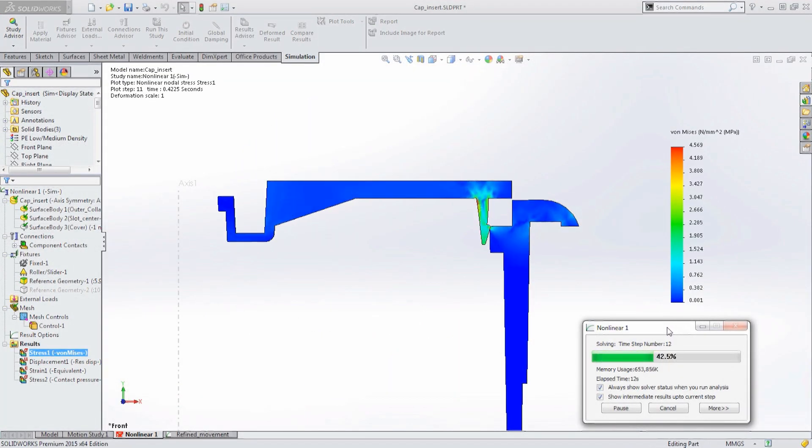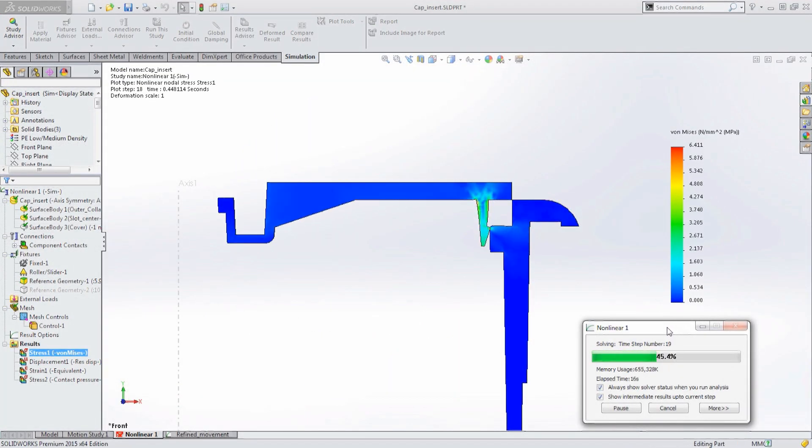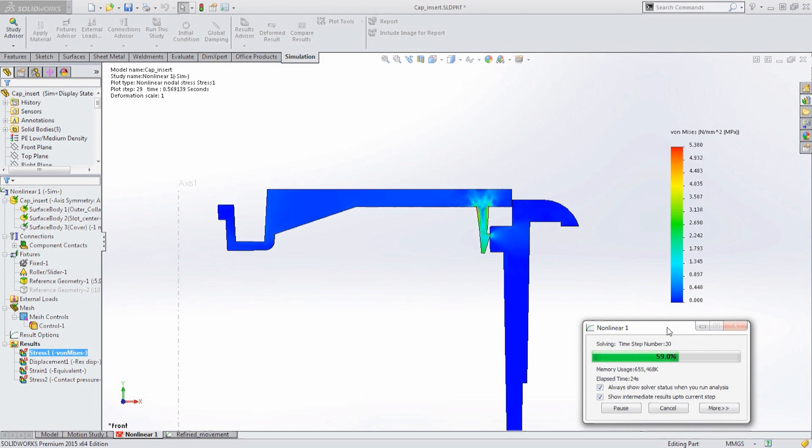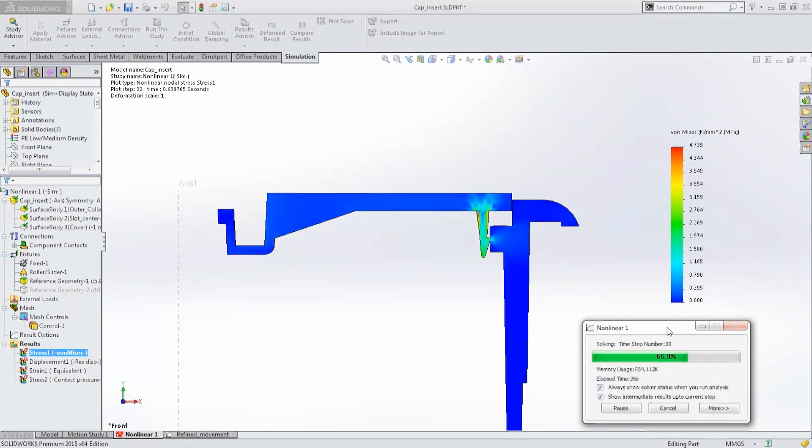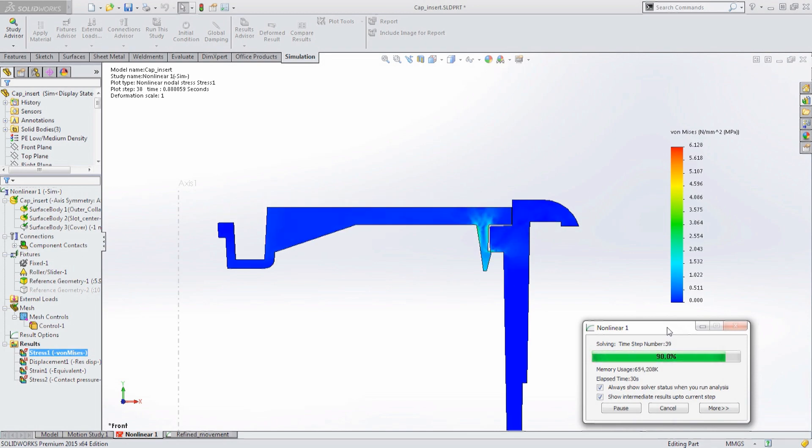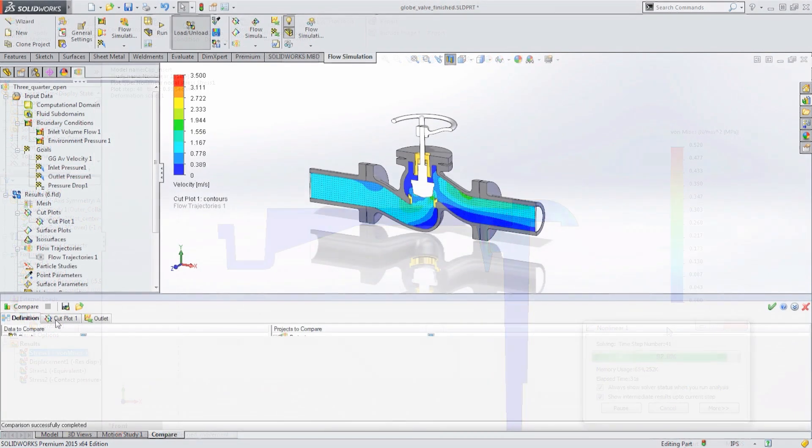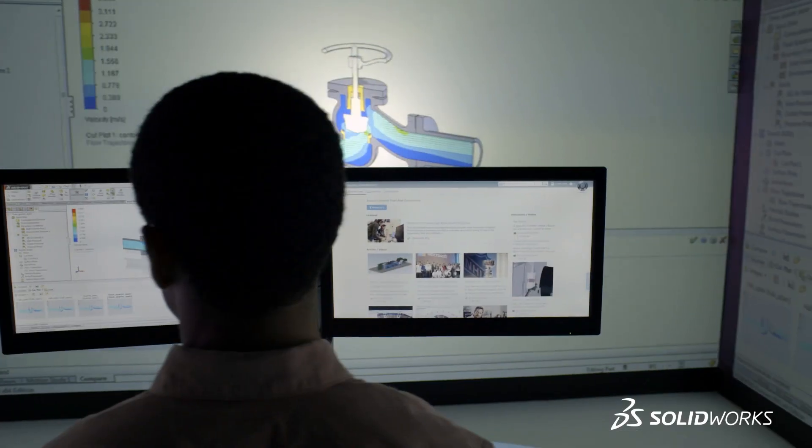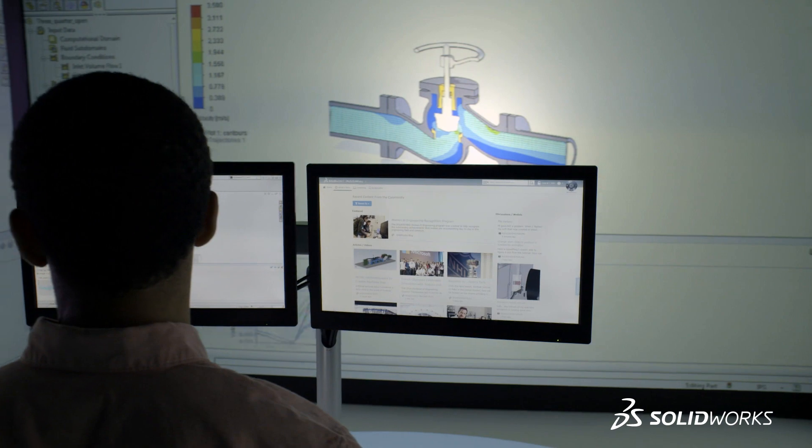SolidWorks 2015 makes it easier to view and understand those results by displaying the intermediate solve results on more complex non-linear cases so you don't have to wait until the simulation is complete to determine if your design passed or failed.